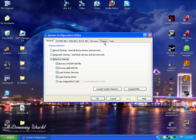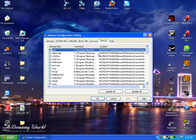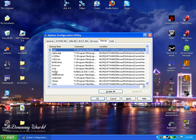You just click on startup and if you want you can disable everything here. With everything here, this is not required for your computer to work. This is all software that you have installed on it. All you do is just hit apply and then OK.